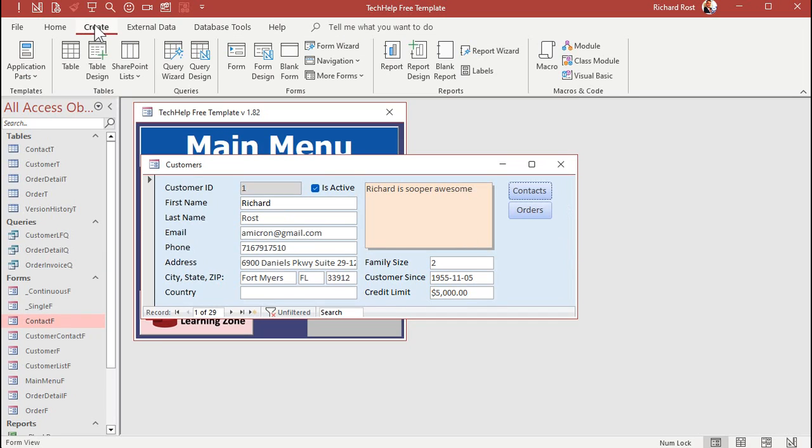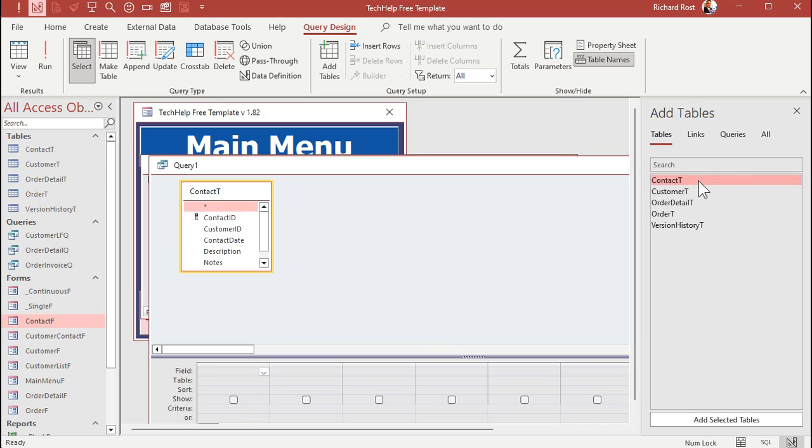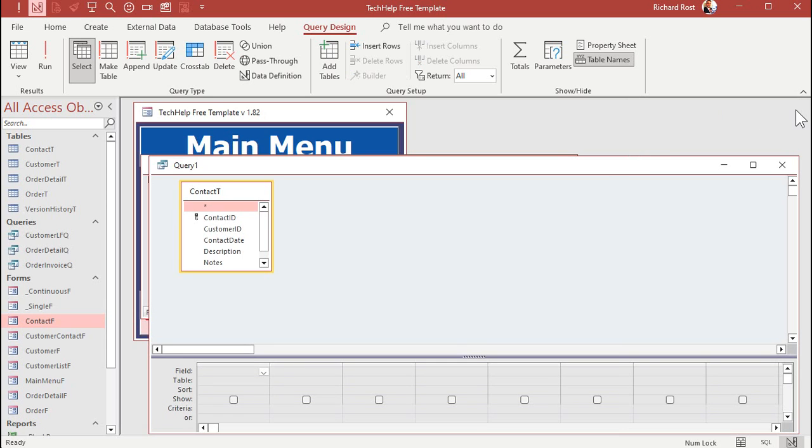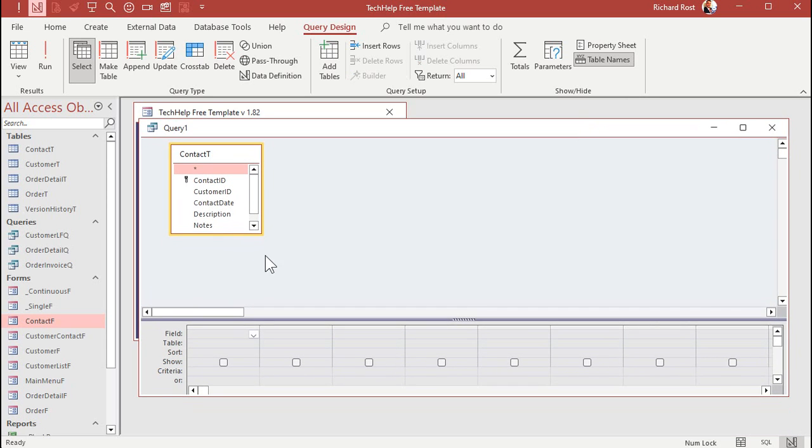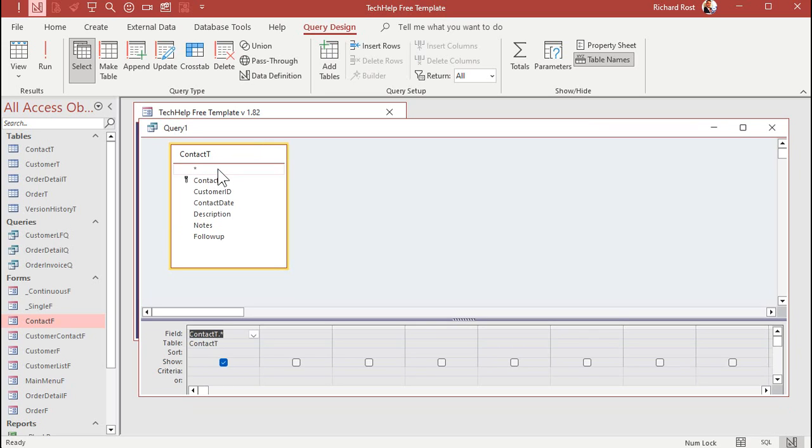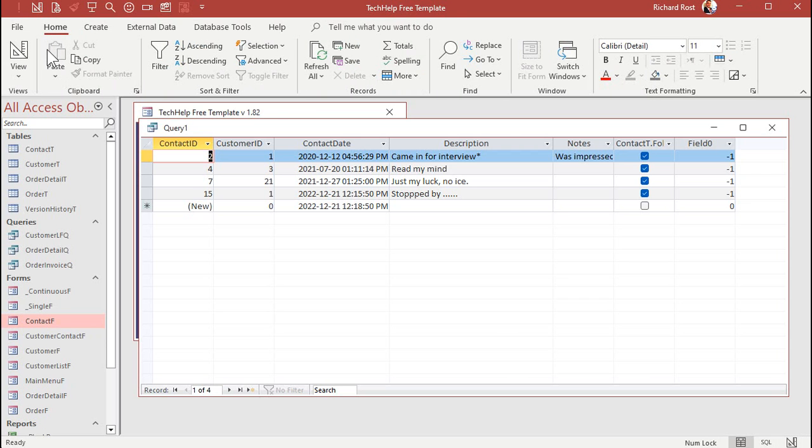Let's go to create, query design, bring in that contact table. We can close that now. And bring in the fields that you want to see. I'm just going to bring them all in. And I'm going to set follow-up equal to true down here. So I'll only see records that are marked follow-up. And now if I run this just to see what I got, okay, there's four of the contacts that are marked follow-up.